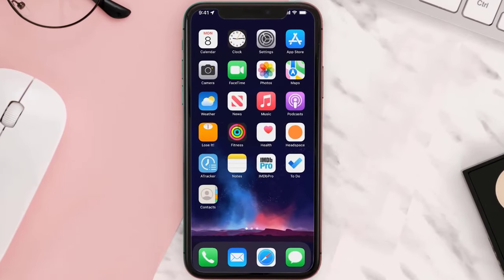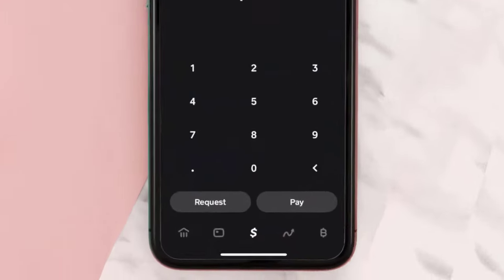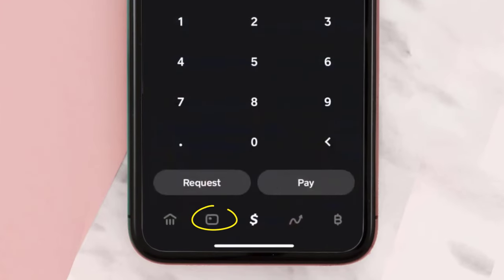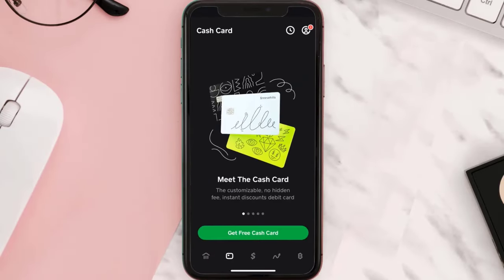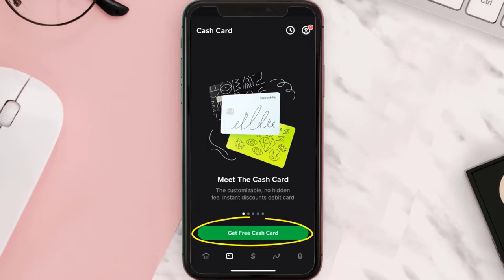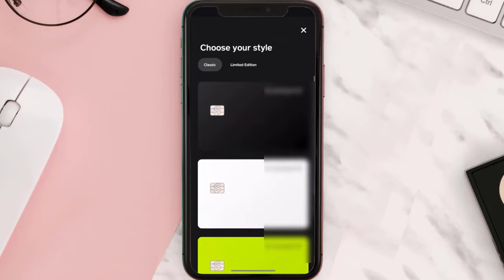First of all, open up Cash App on your mobile device and then tap on the card icon at the bottom of the screen. From here, tap on 'Get Free Cash Card.'